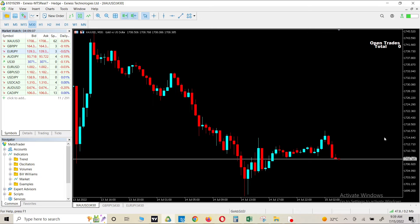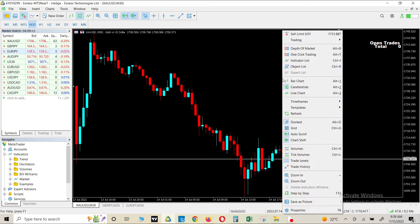Now there is a very simple trick to do it. What you have to do is come to the charts, right click on the chart and go to the properties.